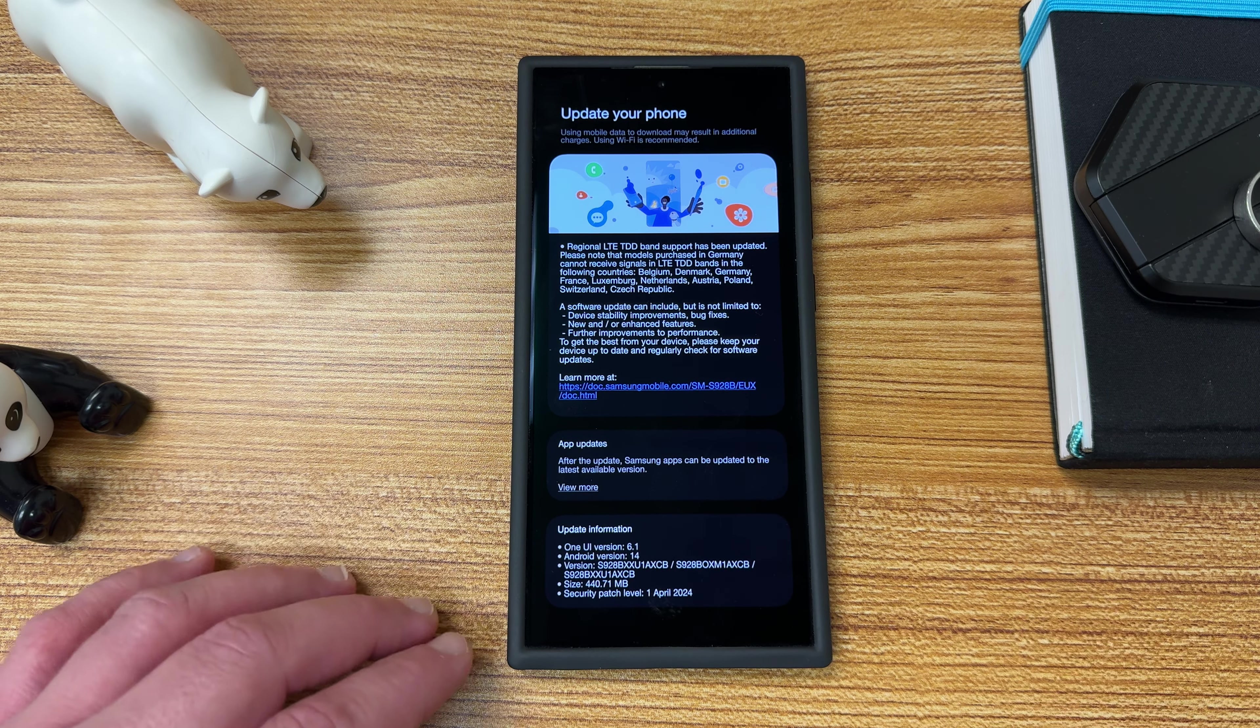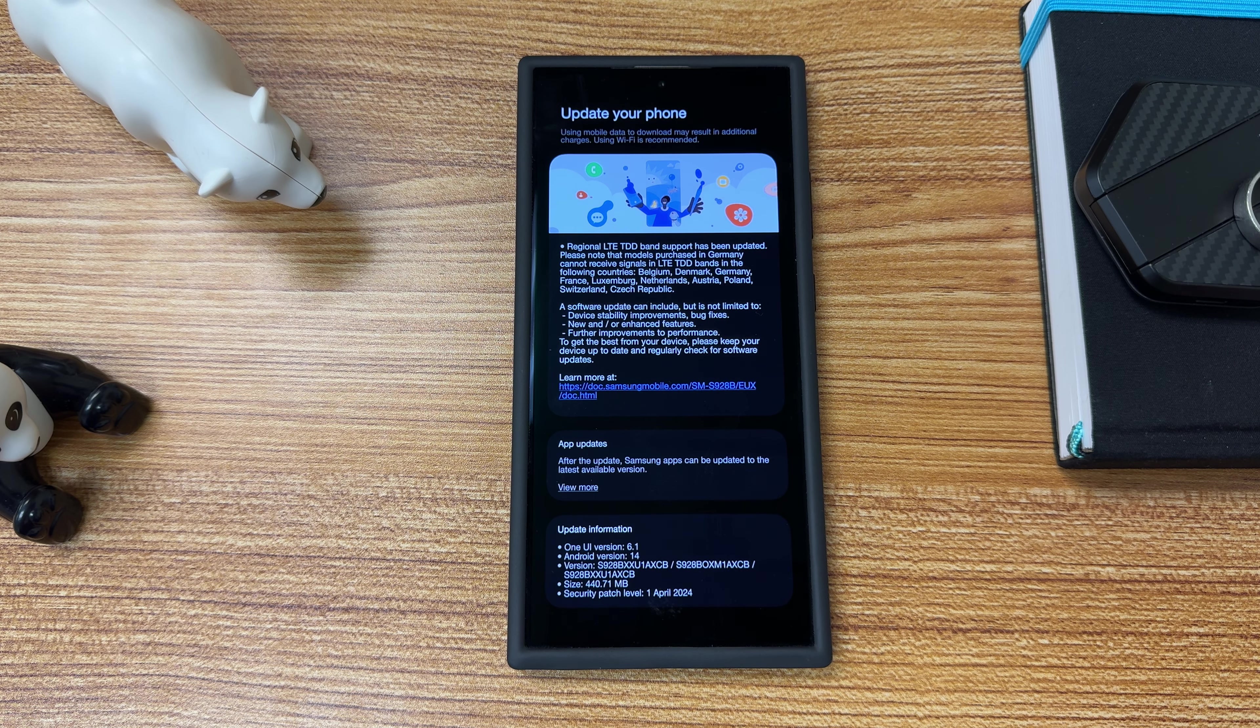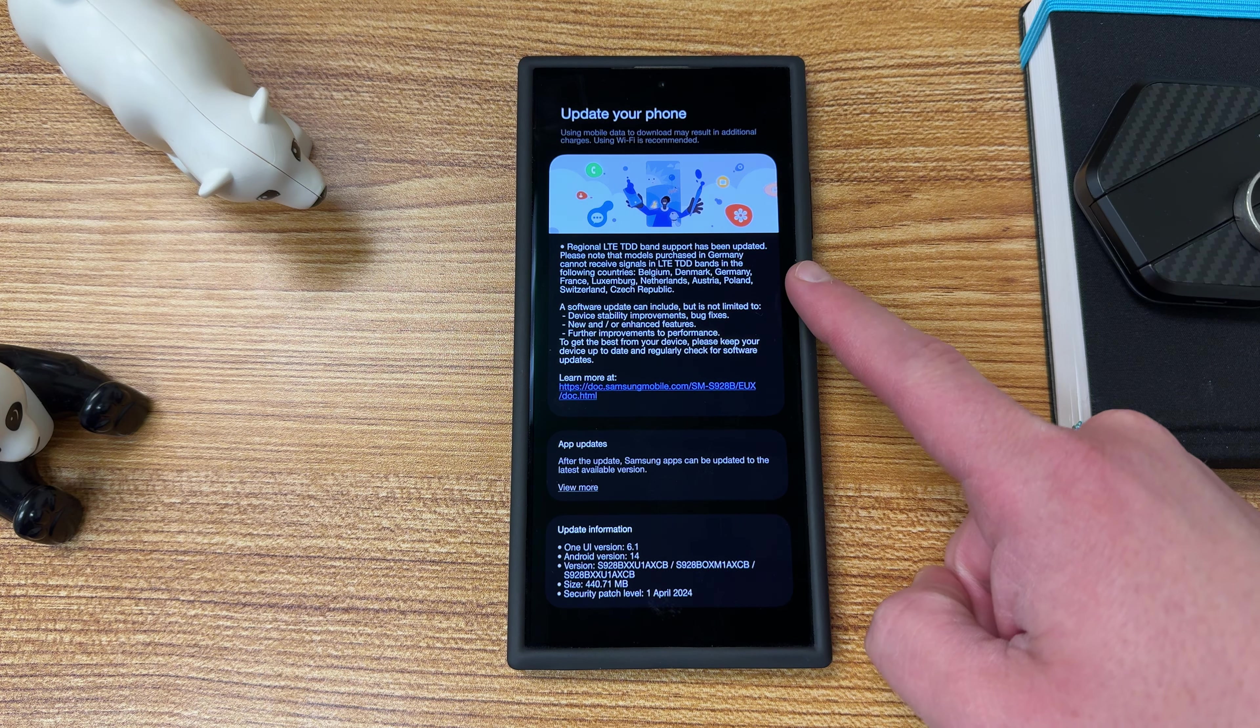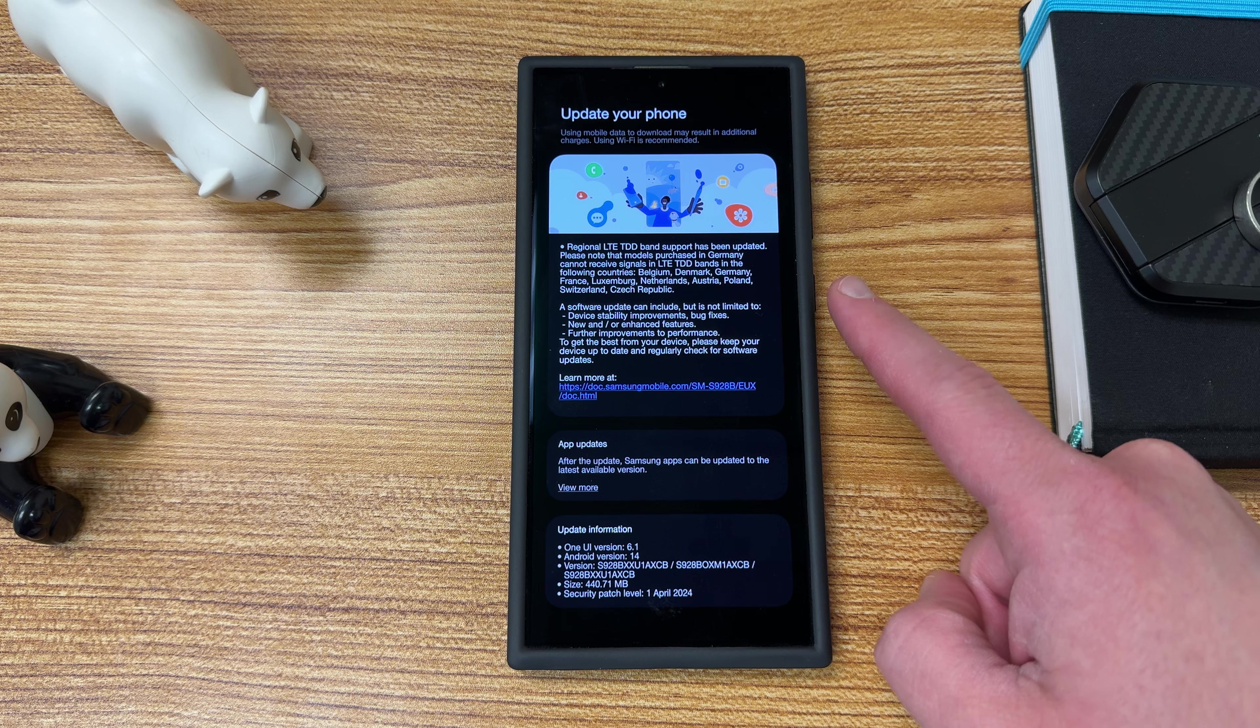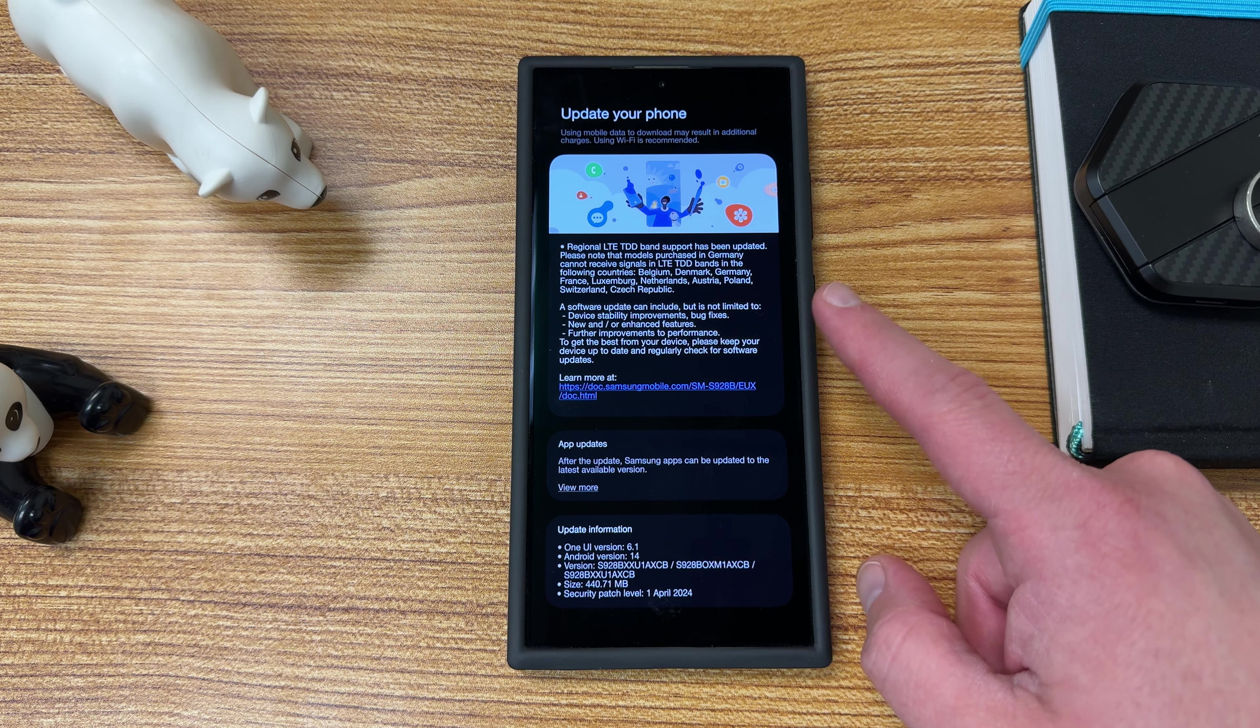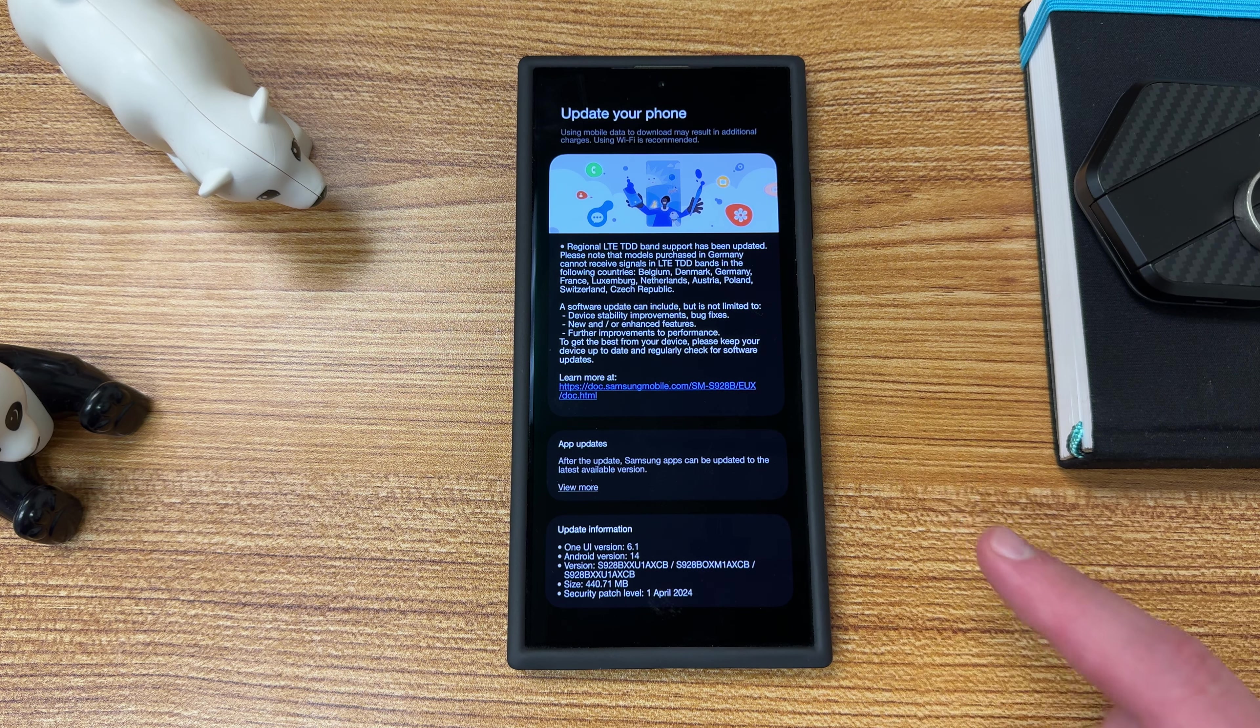Now what's interesting here is this. We don't know if this is only going to be specifically for the European devices. This may not come to other regions. We're not sure because it looks like up here there's some regional specific information. It says, regional LTE TDD band support has been updated. Please note models purchased in Germany cannot receive signals in LTE TDD bands in the following countries: Belgium, Denmark, Germany, France, Luxembourg, Netherlands, Austria, Poland, Switzerland, and Czech Republic.